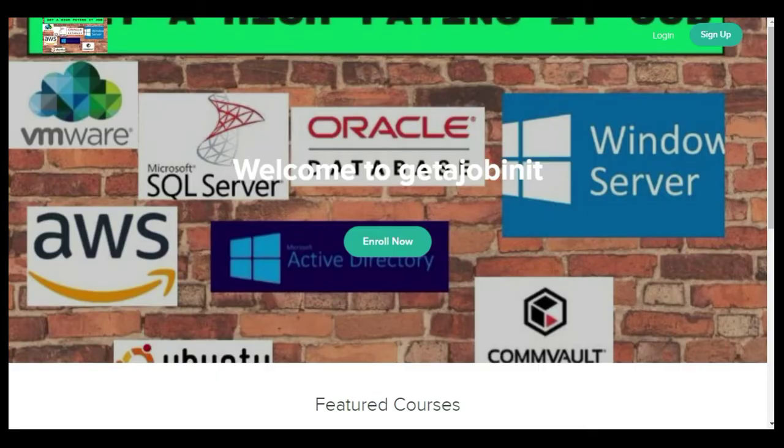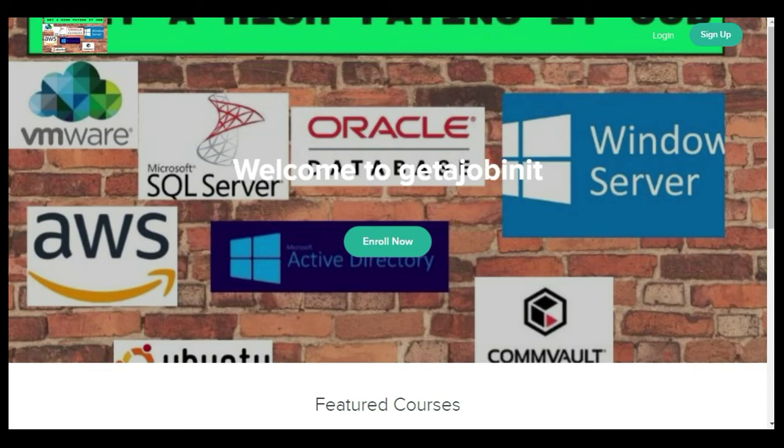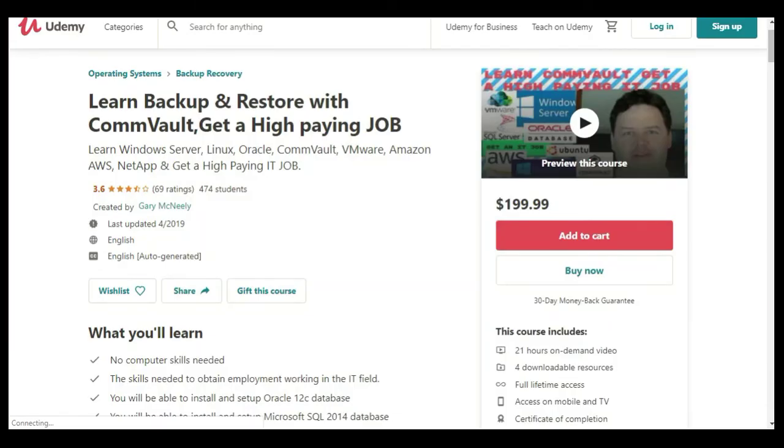If you like this video and you want to see more, please jump on to my course. I have two courses, one is at getajobinit.teachable.com, and the other course is on Udemy, it's Learn Backup and Restore with CommVault, Get a High Paying Job.